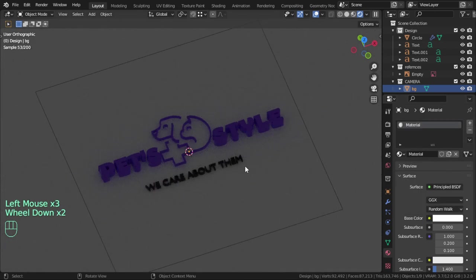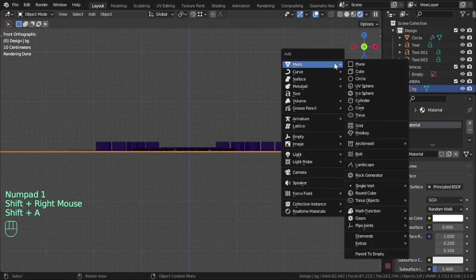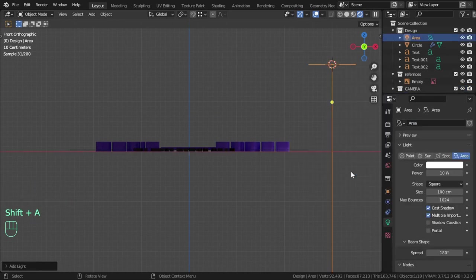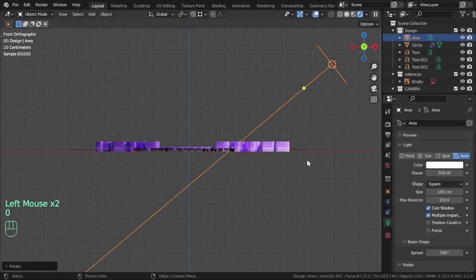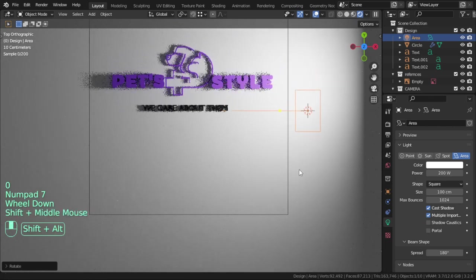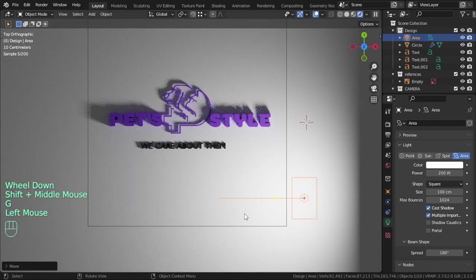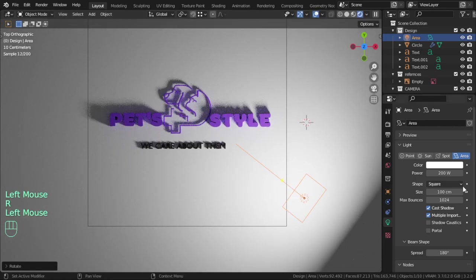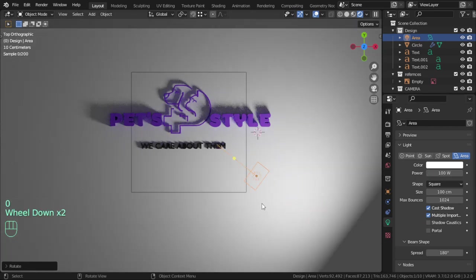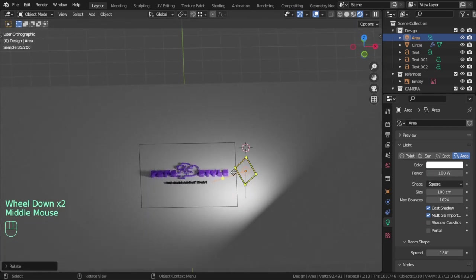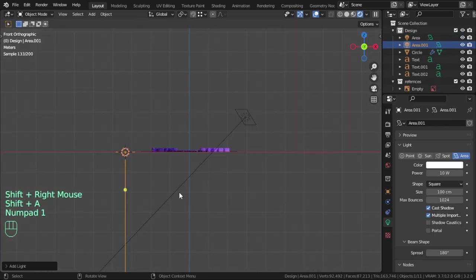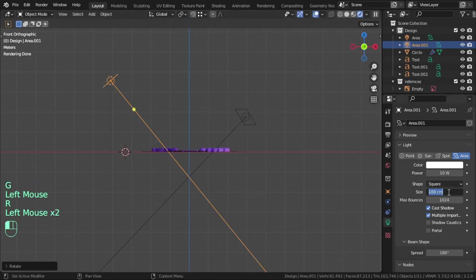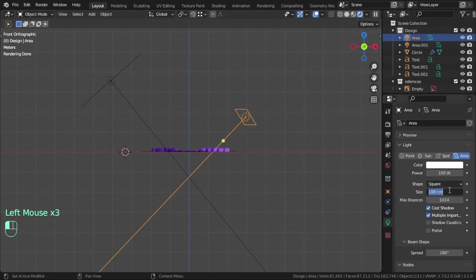Let's add some materials - we should have an area light. Here is 500 or 200, and rotate. Add another area light and move it around, maybe 200 or 400.